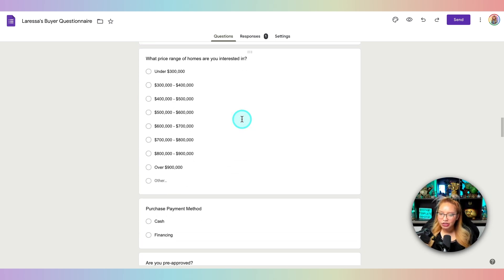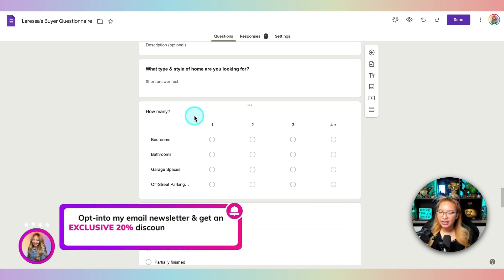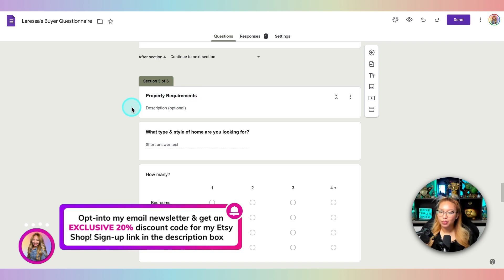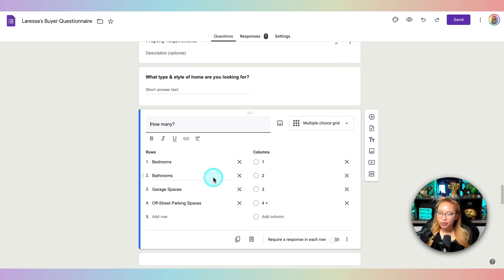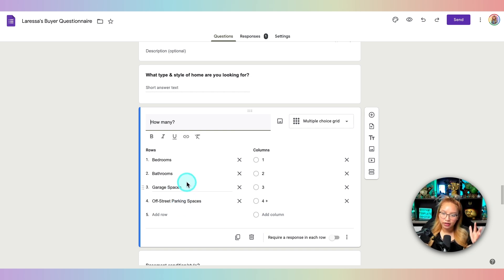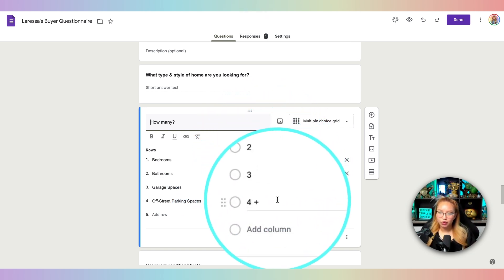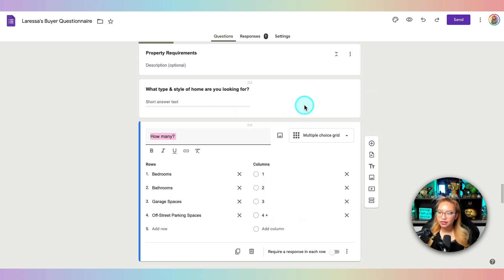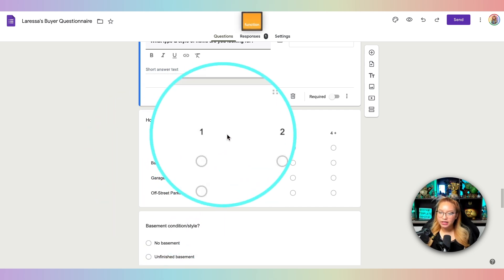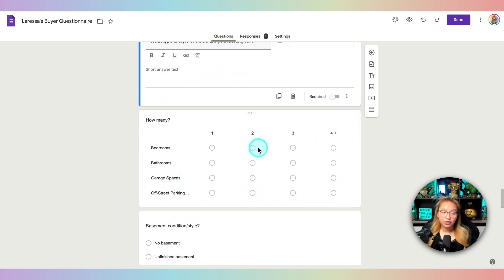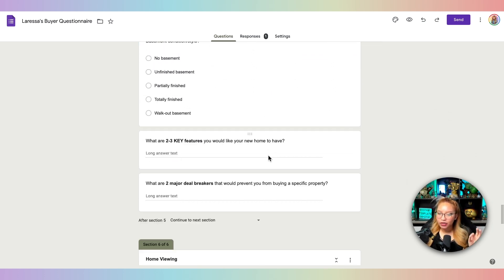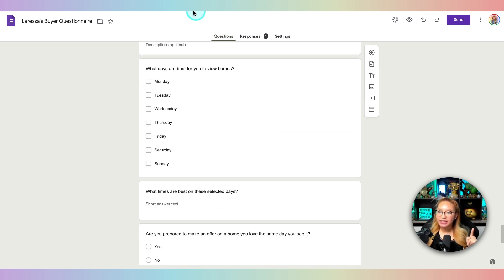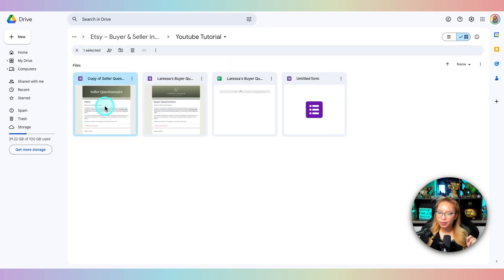Let me go back to my template to show you the kinds of questions I use. This is section five — property requirements — and this particular question is a multiple choice grid. You create your rows for the specific item, and the columns are the rating options like one through five. When your buyer fills it out they just pick: bedrooms — I want three; bathrooms — whatever. It's essentially multiple questions in one, which is really nice.